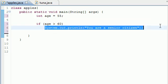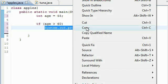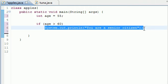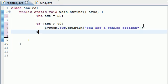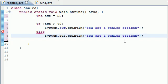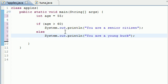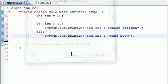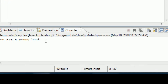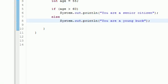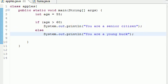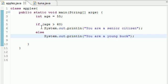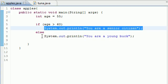An if statement allows you to give it one option. We also have something called else which gives it another option. Say else if it's less than 60, 'You are a young buck.' When we run this, it says 'You are a young buck.' So a simple if statement allows you to give it one option and an alternative option.